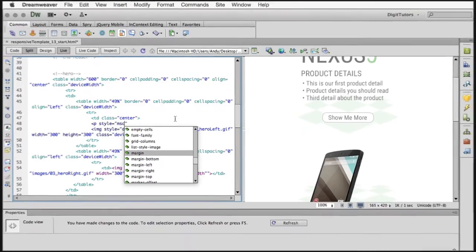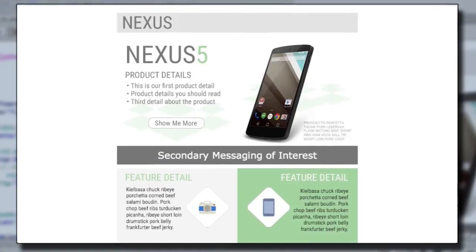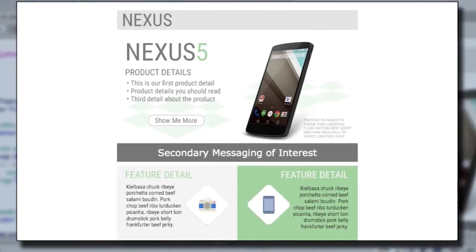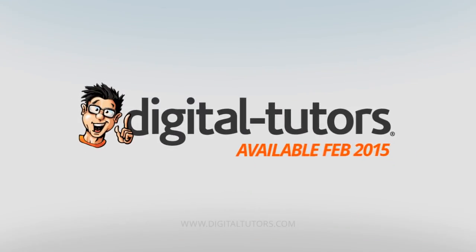I'm excited to work with Digital Tutors and share these techniques with fellow creatives like yourself. Sign in or sign up, and let's get started.